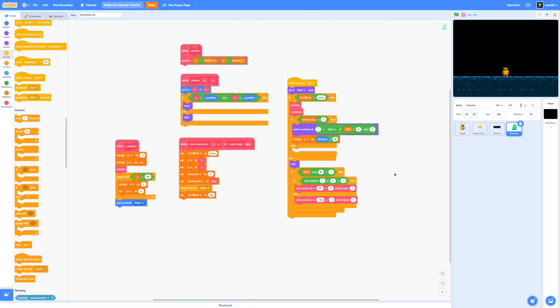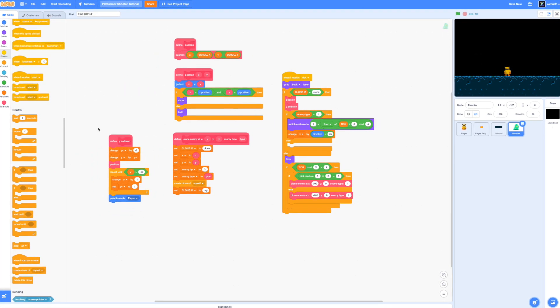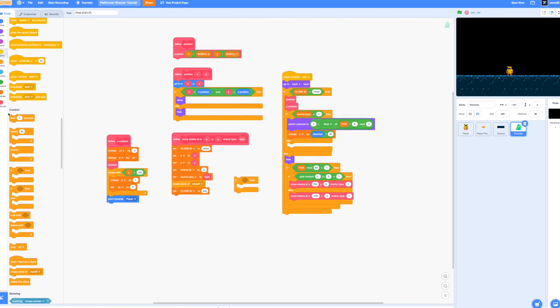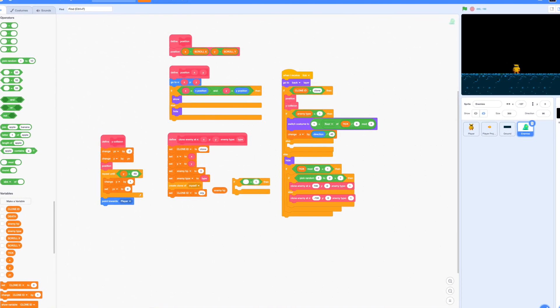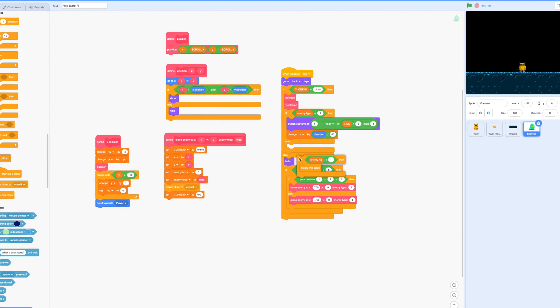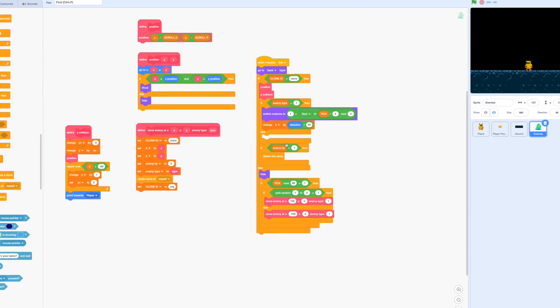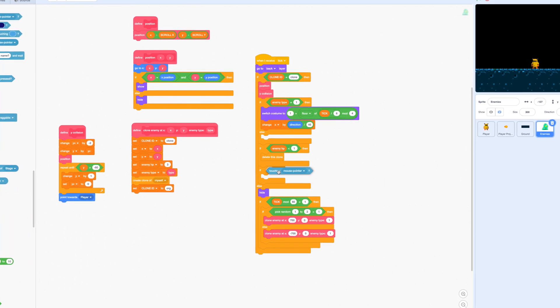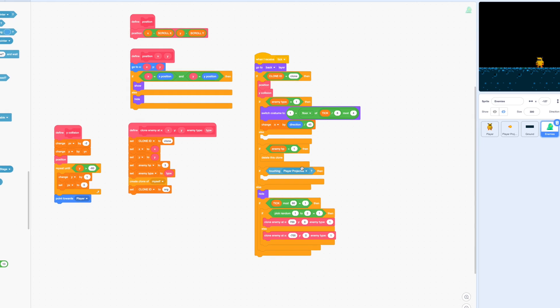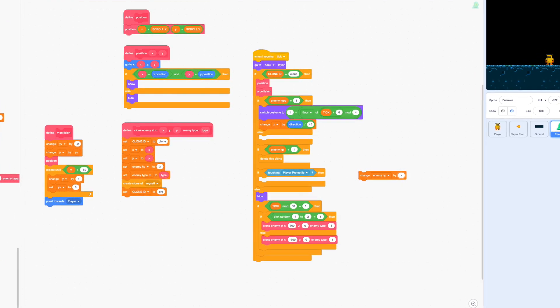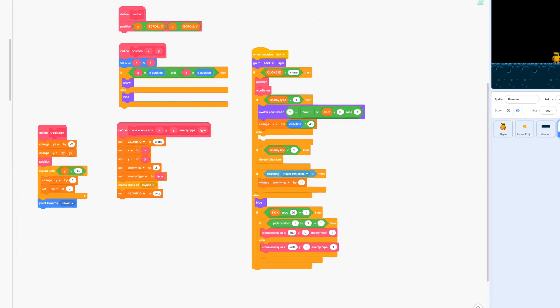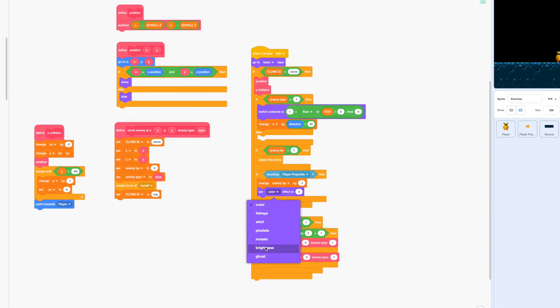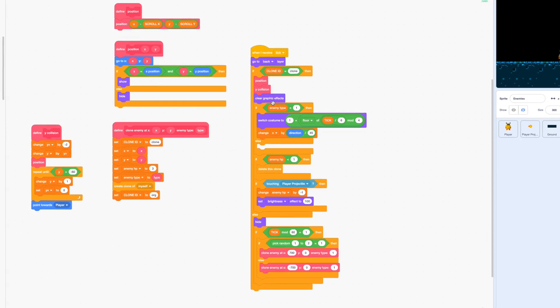Now in our enemy sprite I'm first going to add in an if statement to check if our enemy hp is less than one. If yes then we're going to delete the clone. All right and right after that we're going to check if the enemy is touching a player projectile then we're going to reduce our enemy hp by negative one and we are also going to set our brightness effect to 100 so when we actually hit the enemy it's going to light up so because of that we also have to reset the graphic effects right before everything else at the beginning of our if else statement.